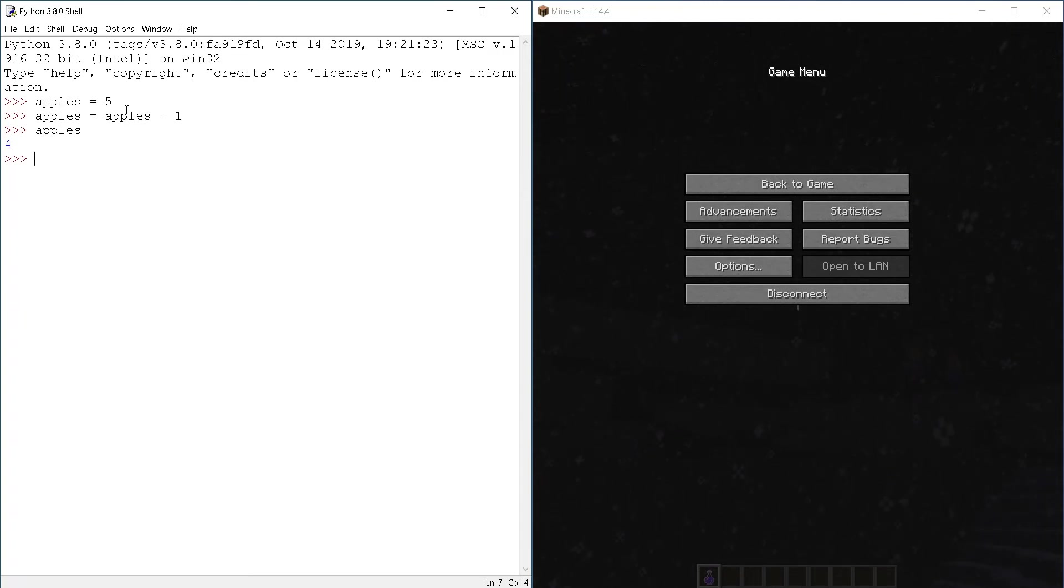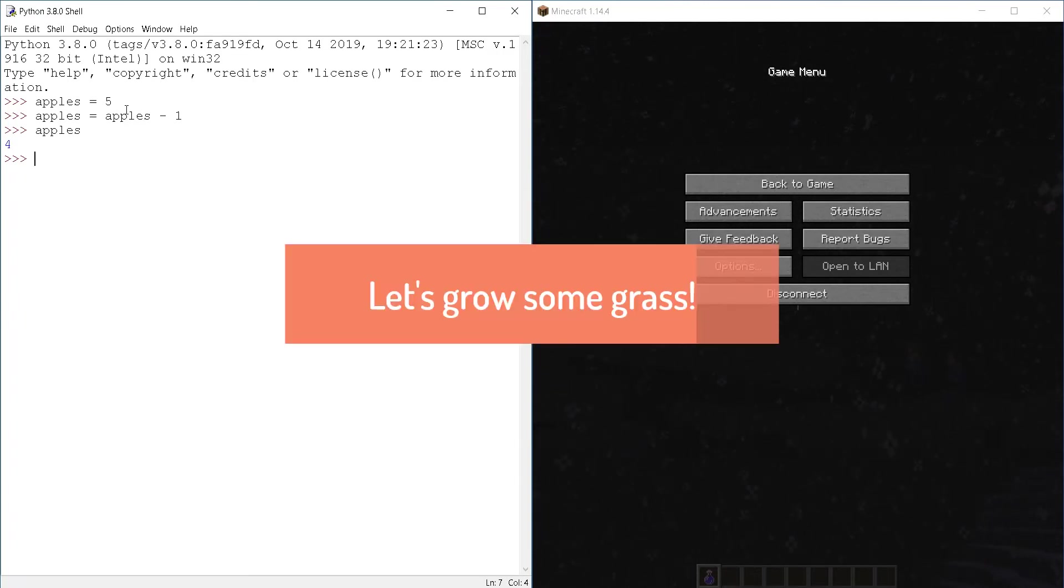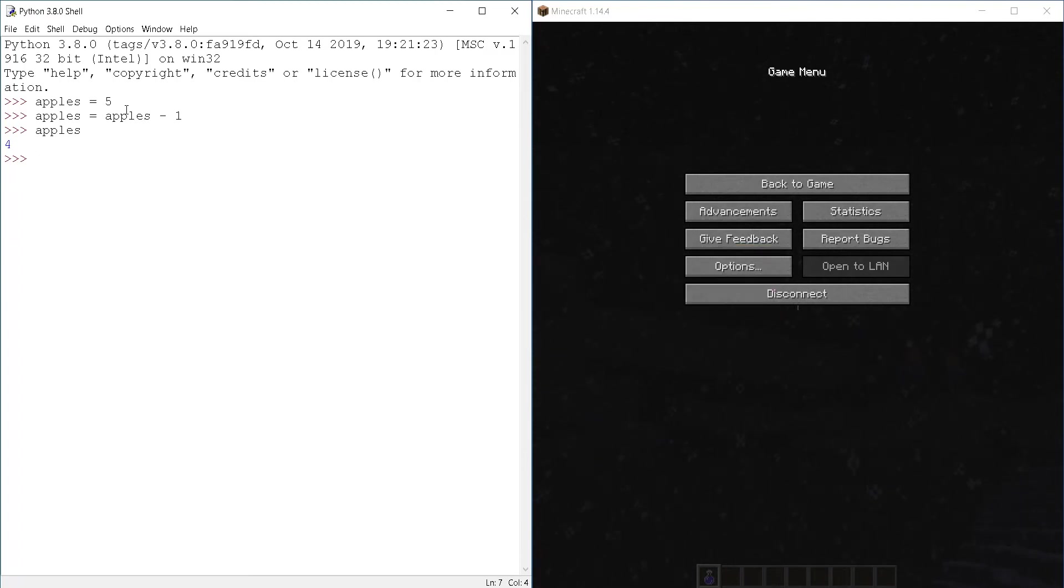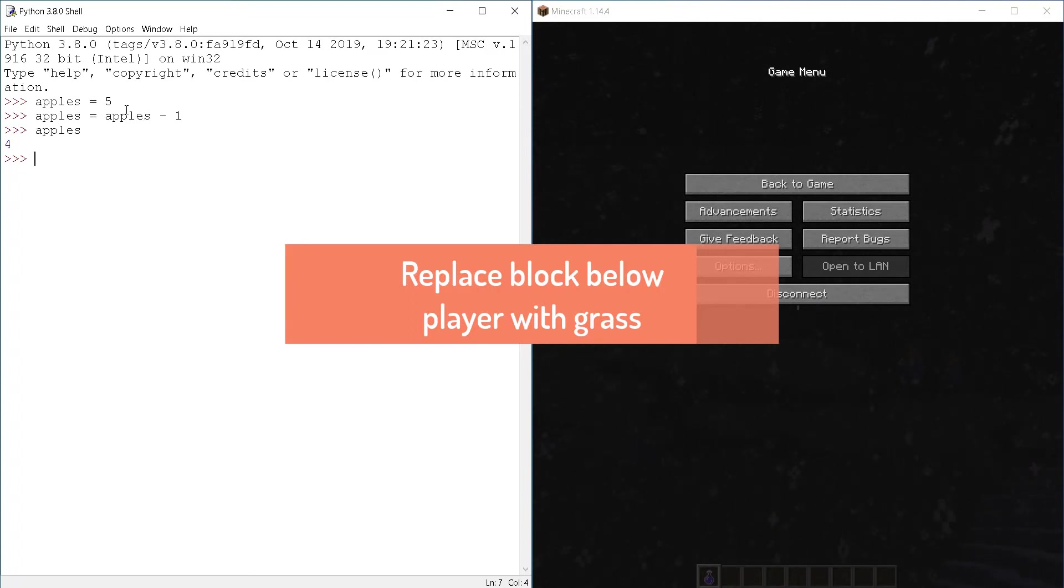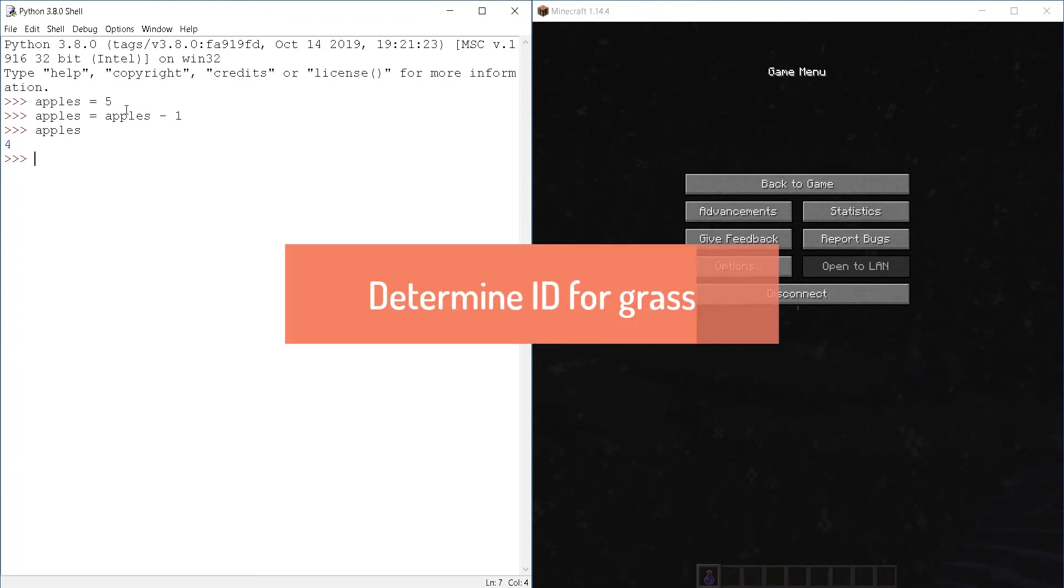So let's use subtraction operator to plant grass. Yeah, you heard me. We're going to plant grass. So in order to do that, we need to replace the block right below our player with a grass block. So let's have a look at the list of block IDs and see what the ID for grass is.